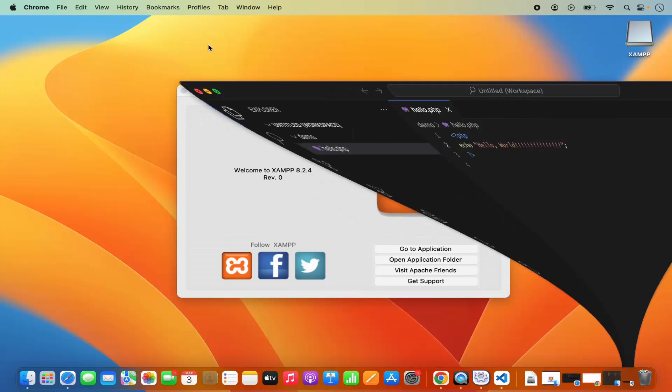So that's it for this video. This is how you can install and set up XAMPP on your Mac operating system. I hope you've enjoyed this video and I will see you in the next one.